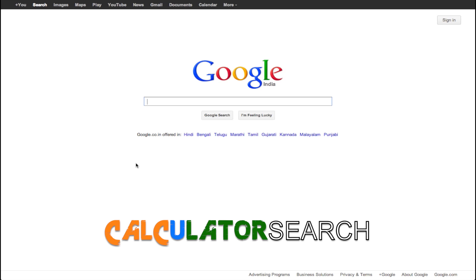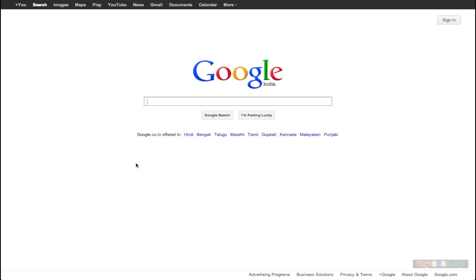Hey guys, what's up? This is Nainia from Tech Barrick Solutions and today we are going to learn a new Google search technique.